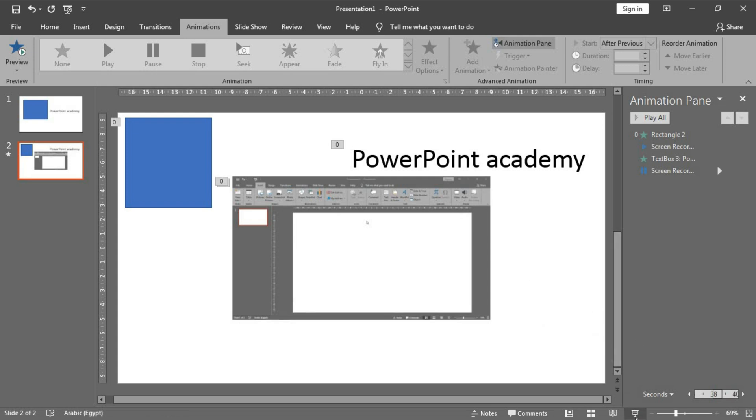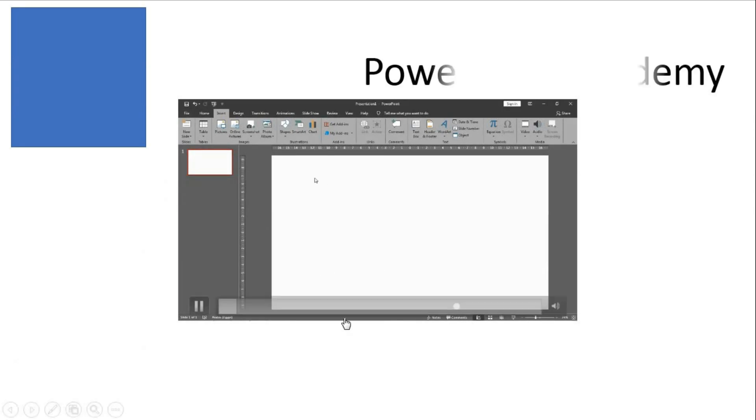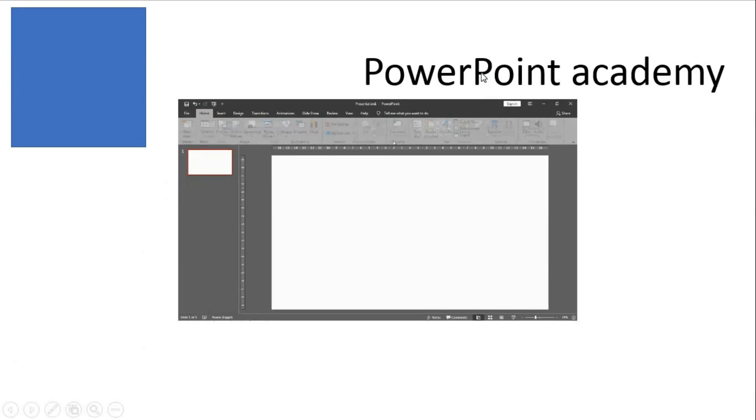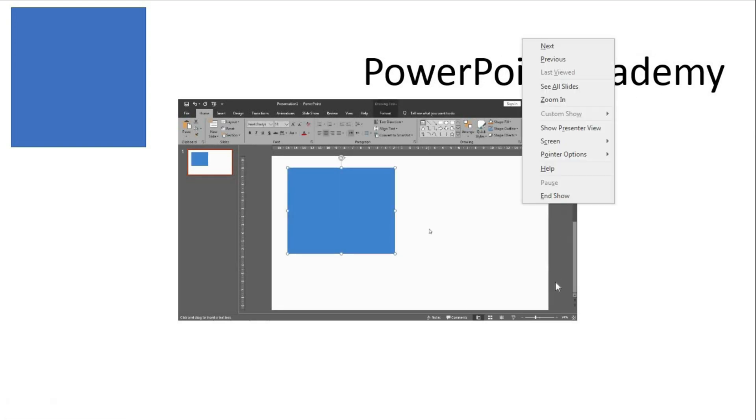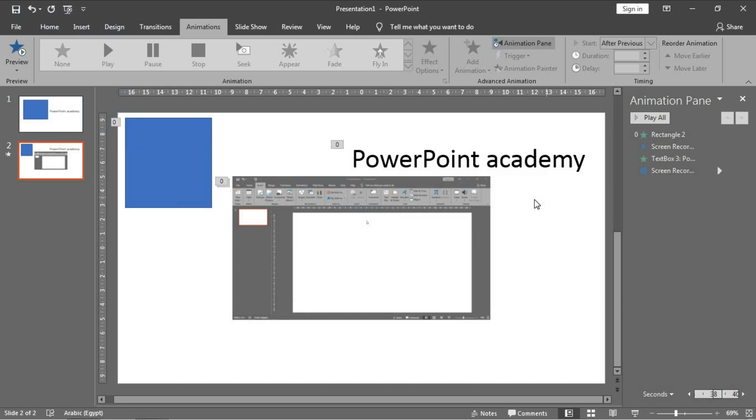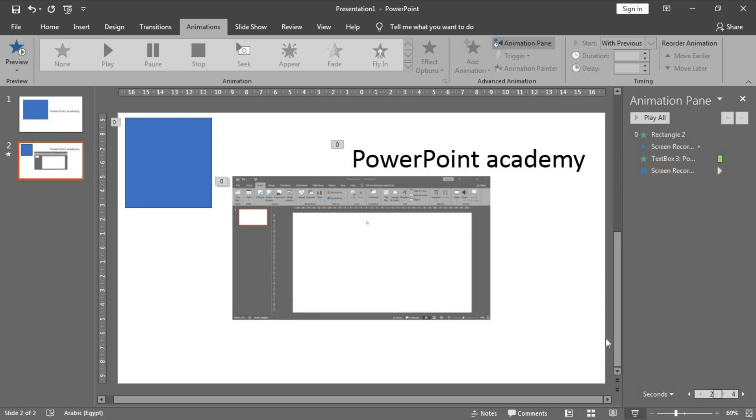Let's review this word to understand my point here. The video is played, then the word appears. Oh, I made a mistake here. I want this to be With Previous to pause the video. Let's review it again.